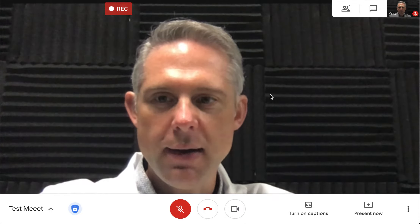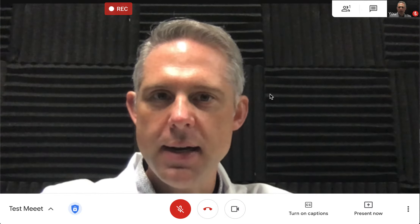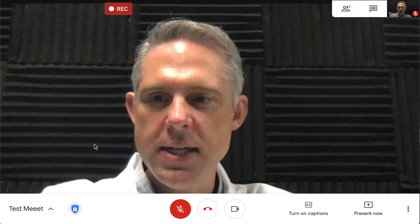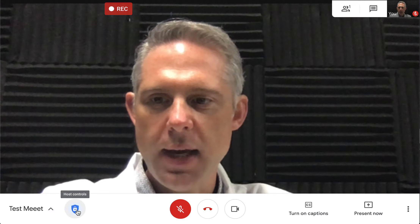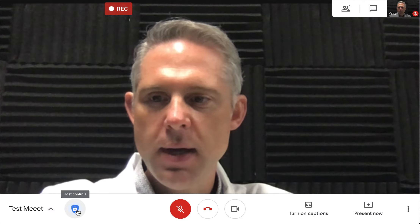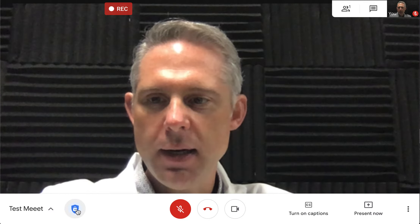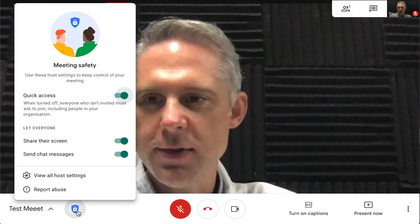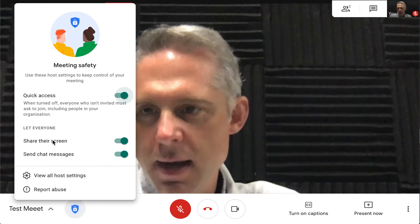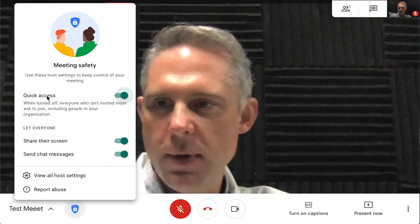Google Meet now gives you some fine-tuned details about what students can and can't do. If you go into host controls — which looks like a little shield down here — let's go through them one at a time.